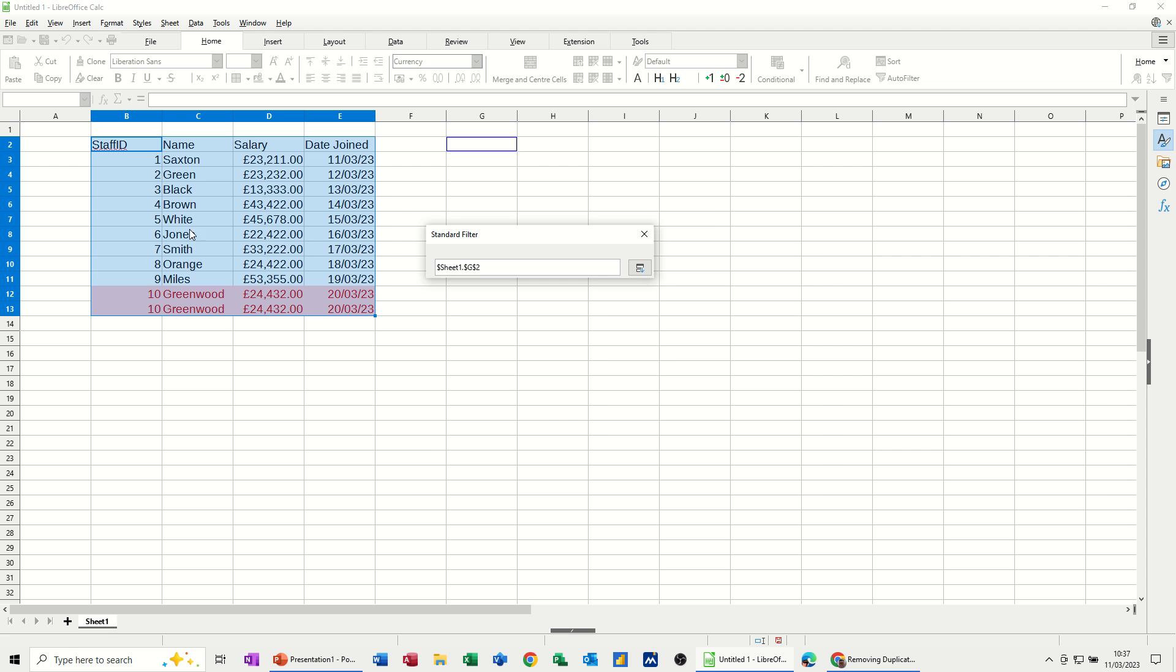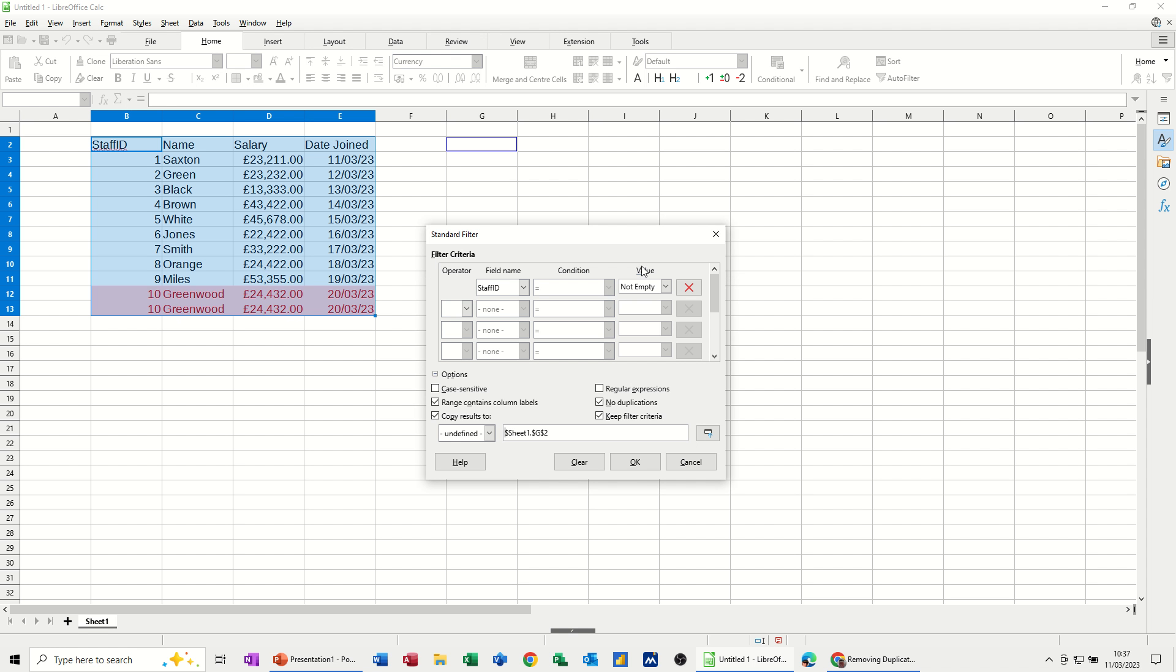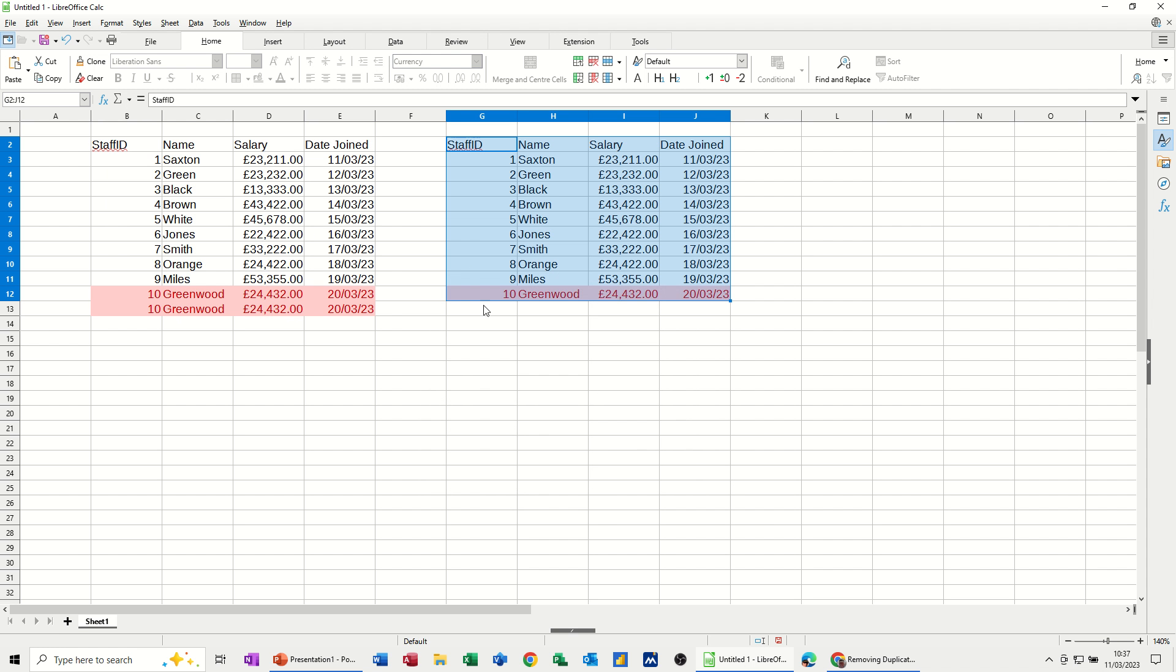What this is going to do is copy all of these but without the duplicates. It's going to knock that bottom one off. If I then just go into there and click OK, you can see it's dropped it in there. It's got rid of that one.